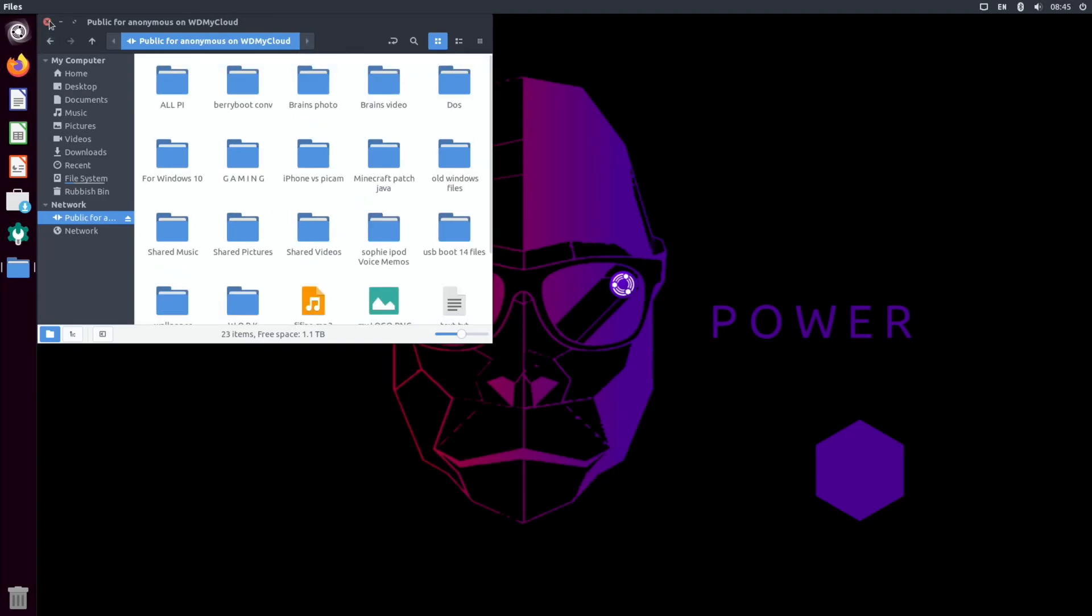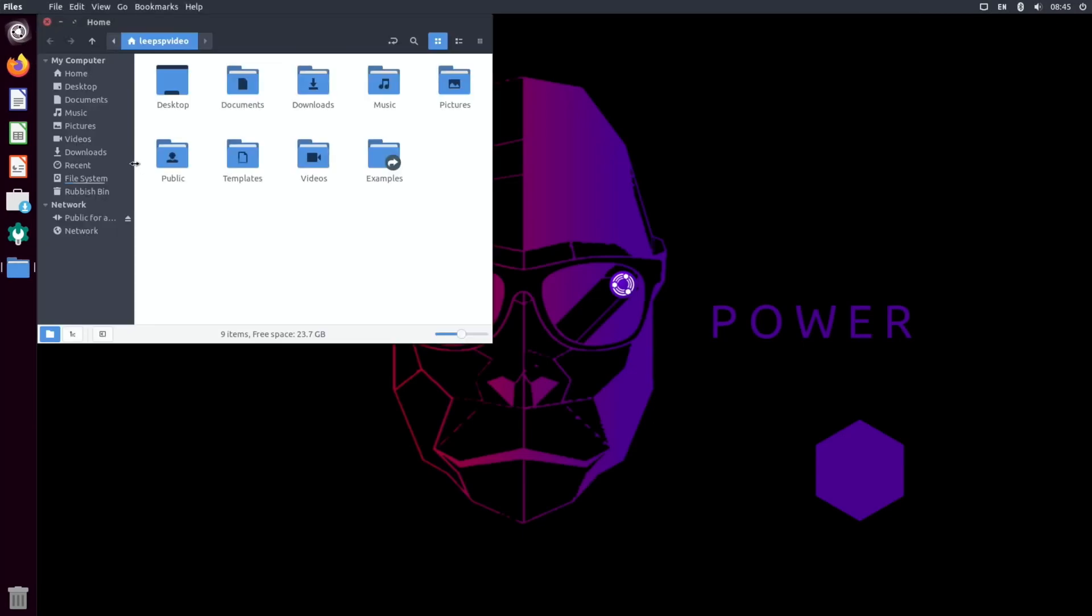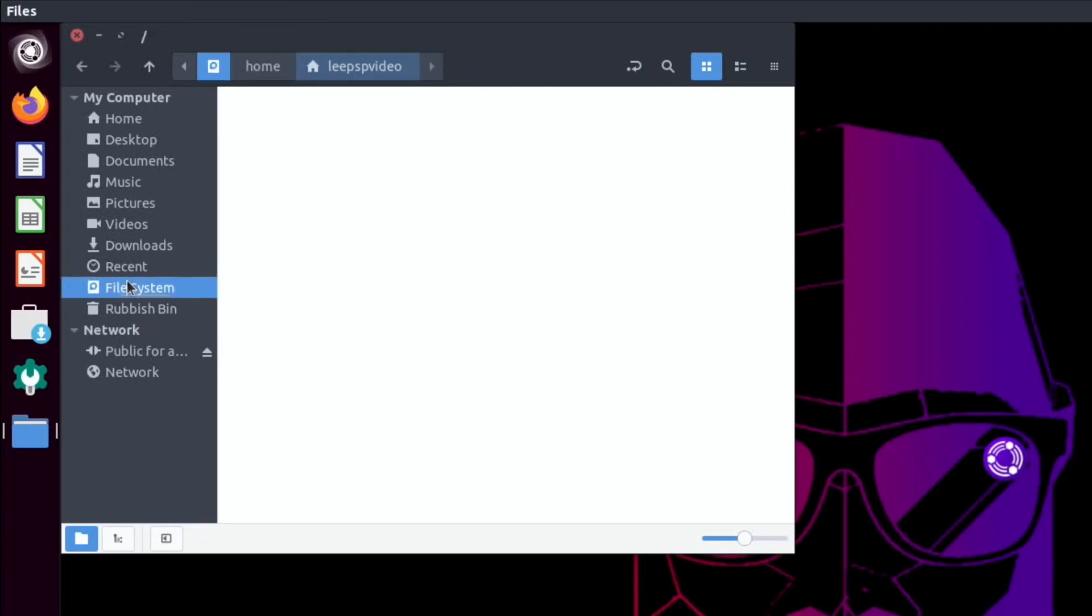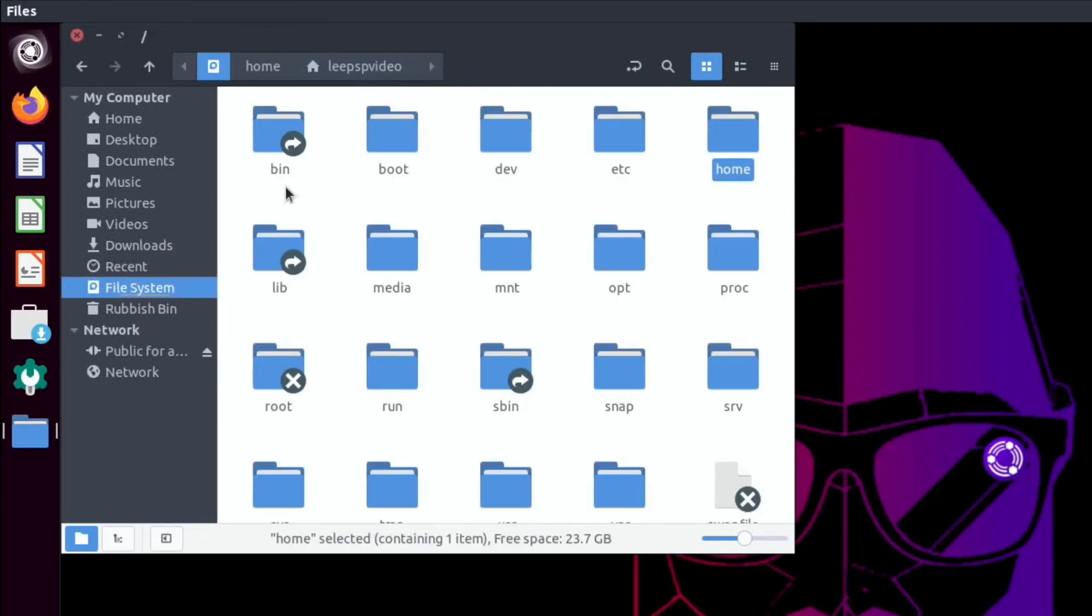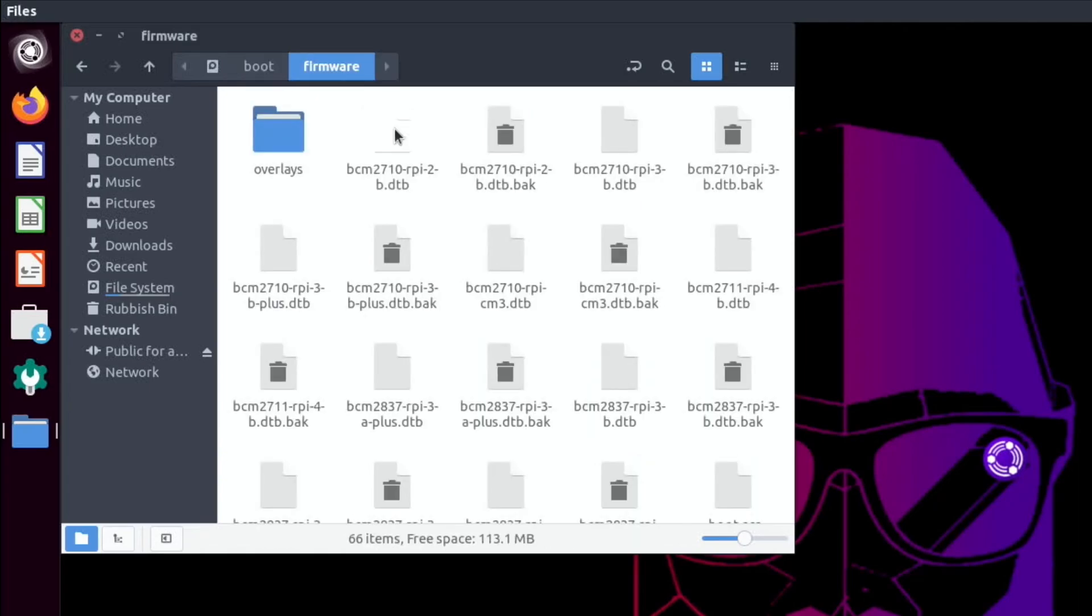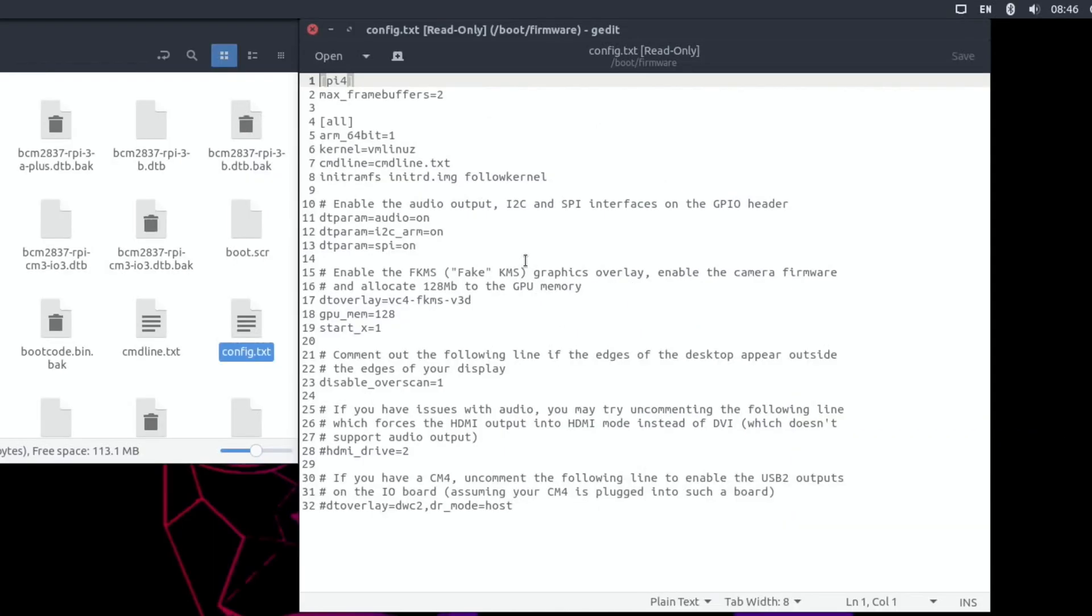This is not overclocked. I try not to overclock when I first do an operating system, but it's usually pretty easy to overclock Ubuntu operating systems. Let's have a look and see where it is. If we go to file system, boot, and I think it's in firmware—config.txt.